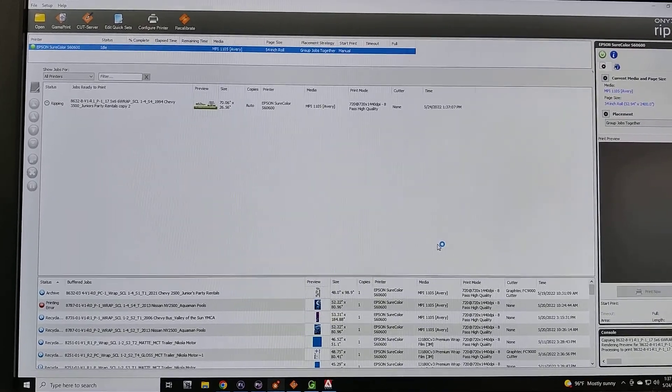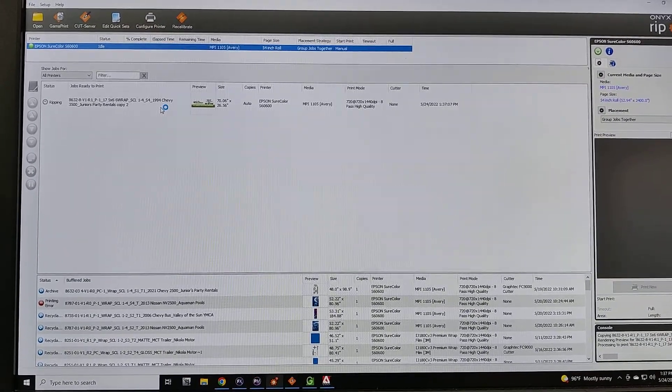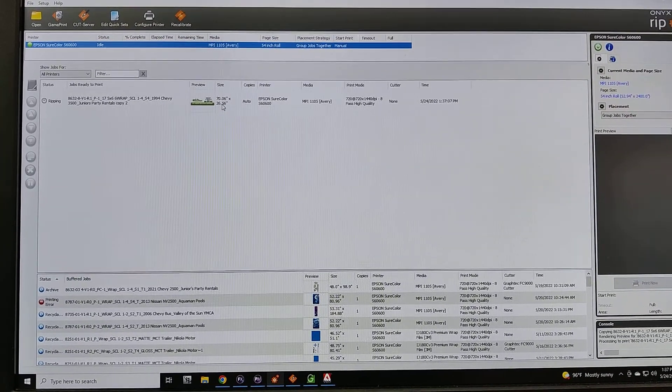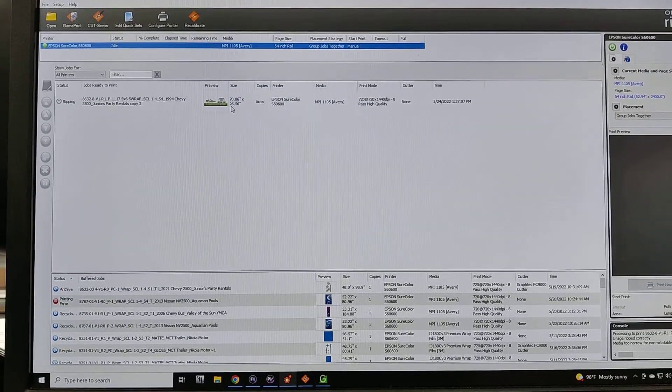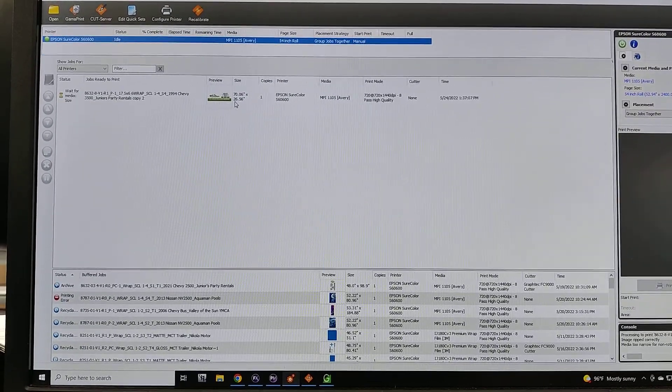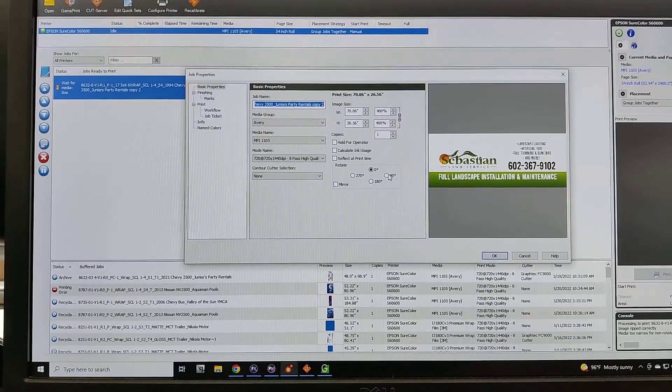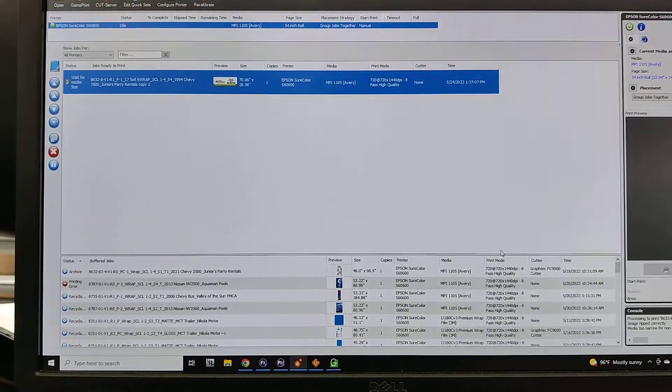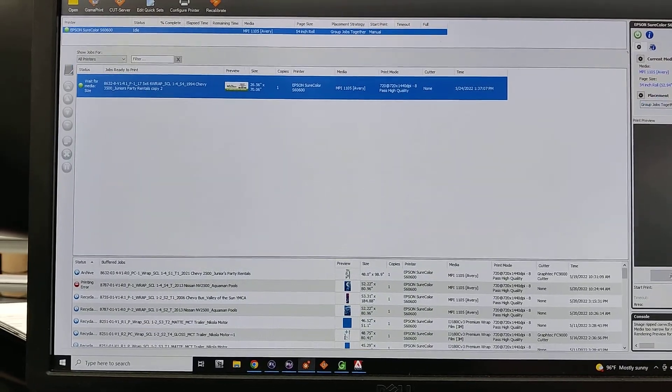And now that's ripping. Once it's done, I'm going to need to rotate it 90 degrees. I could have done that in the last step but I forgot. I'm going to do that and now it will flip so it will fit the material.